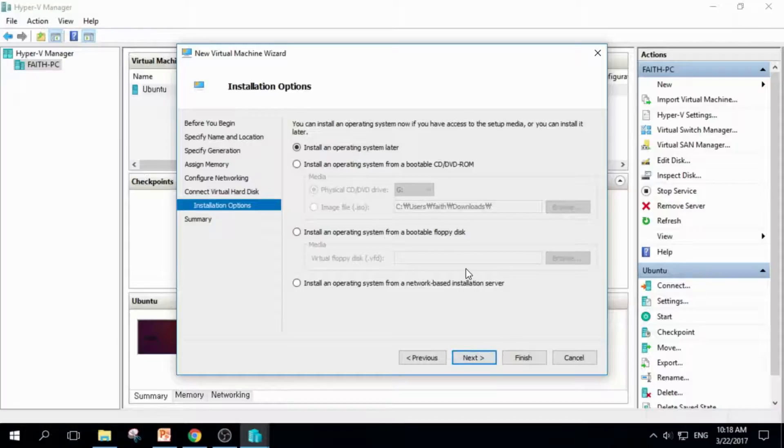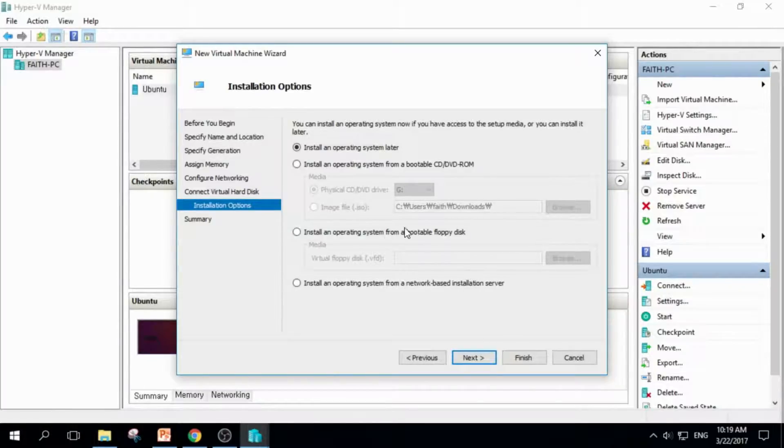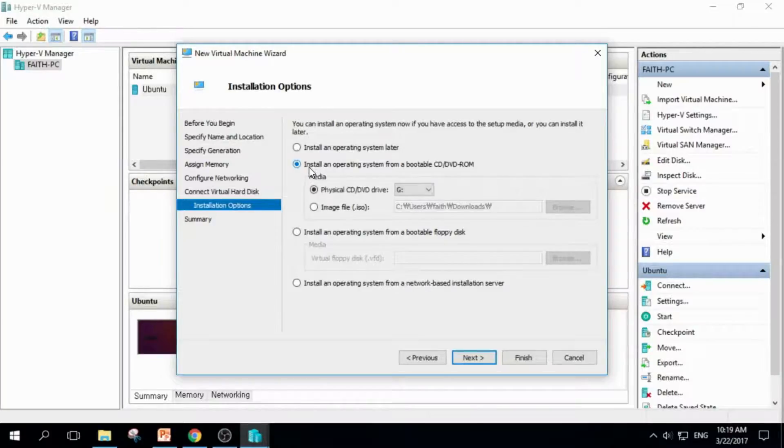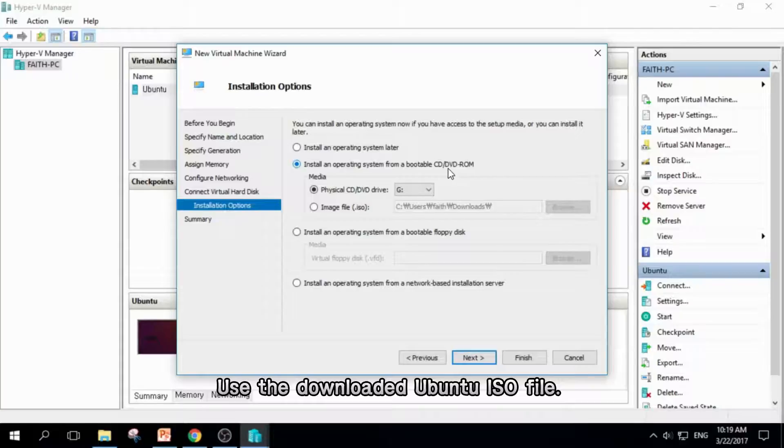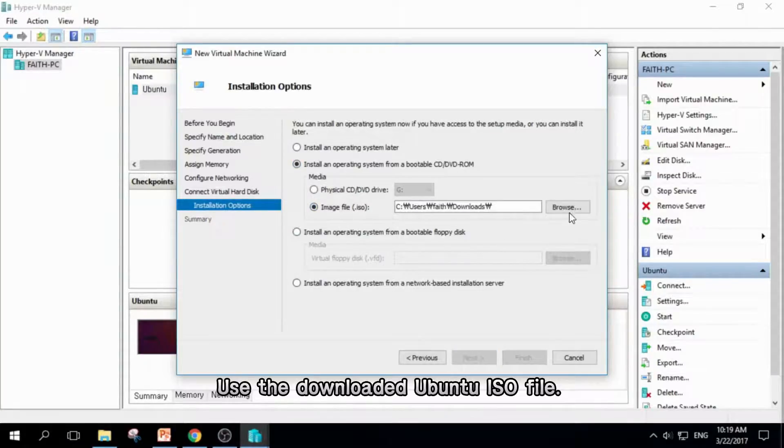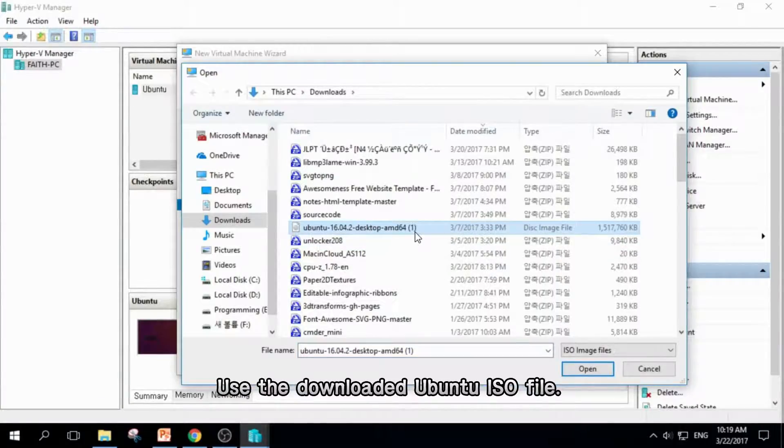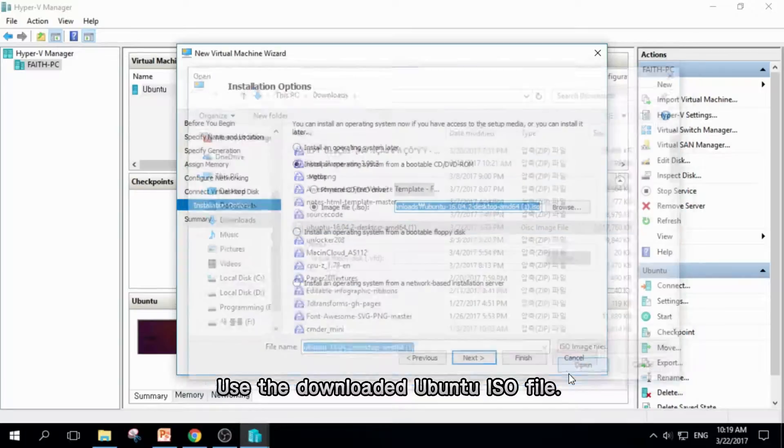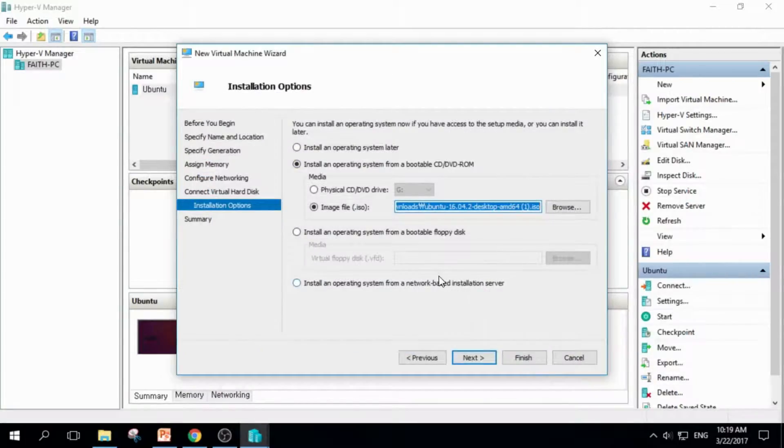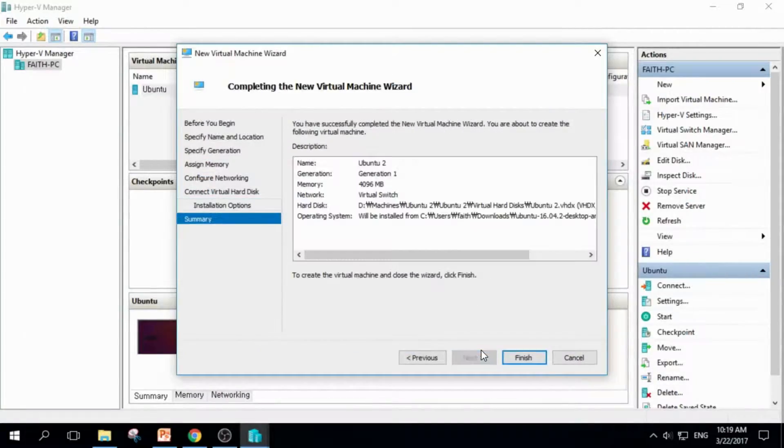We're going to install an operating system. So check this, install an operating system from a bootable CD or DVD-ROM, and click this image file, and click Browse. And select the Ubuntu ISO file from the list, and click Open, and click Next.